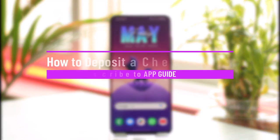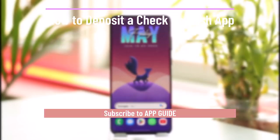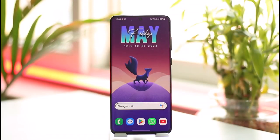How to deposit a check on Cash App. Hi everyone, welcome back to our channel App Guide. In today's video, I'll guide you through the steps on how you can deposit a check on Cash App.